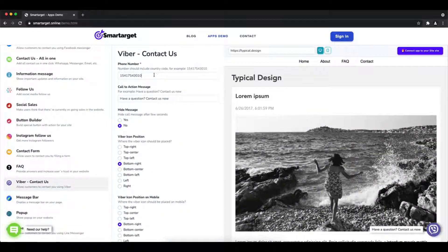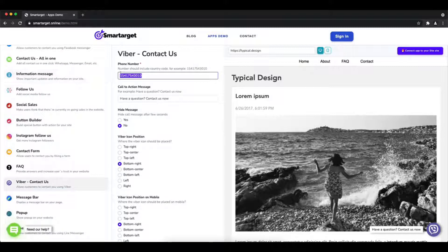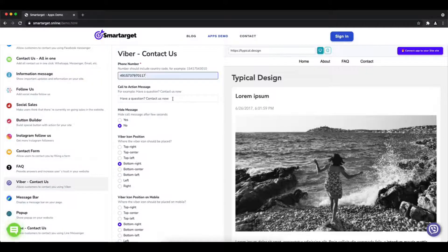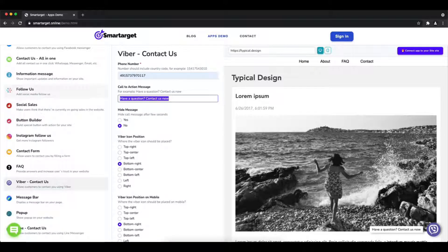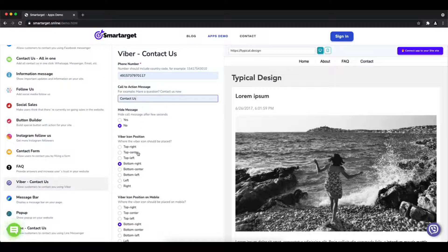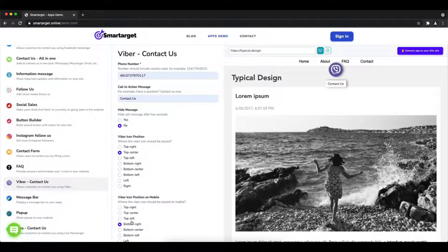First, click on the app's demo and then you will see the Viber contact us setup. The first thing is to add your phone number and call to action message.